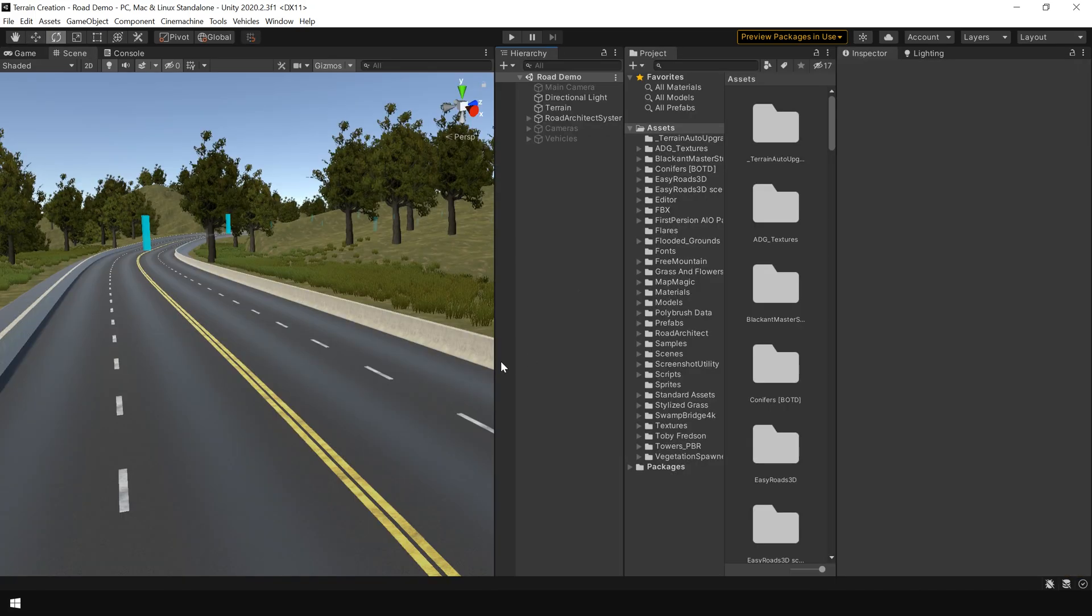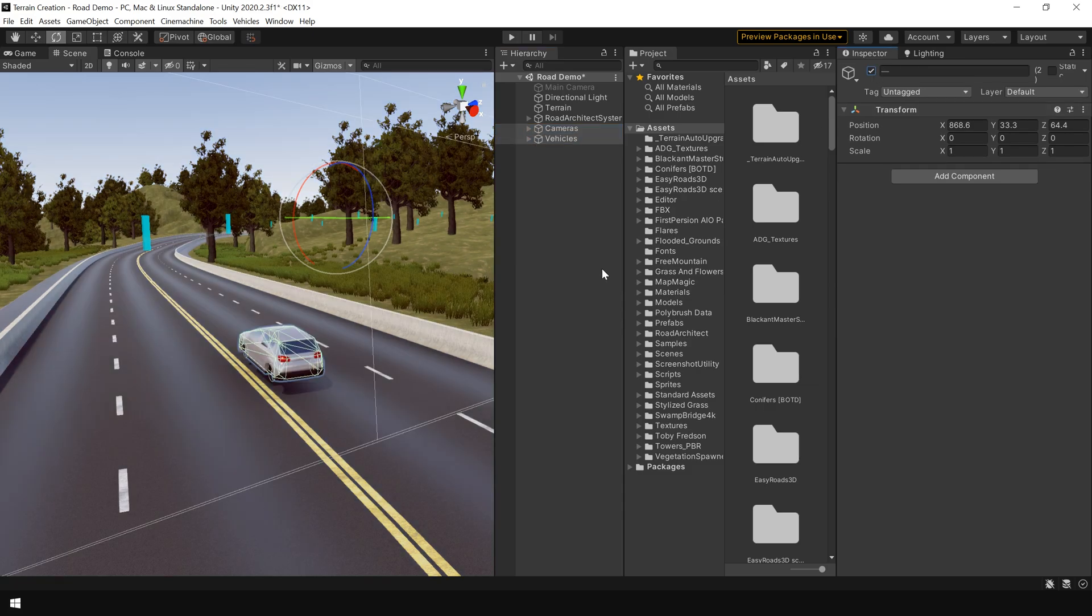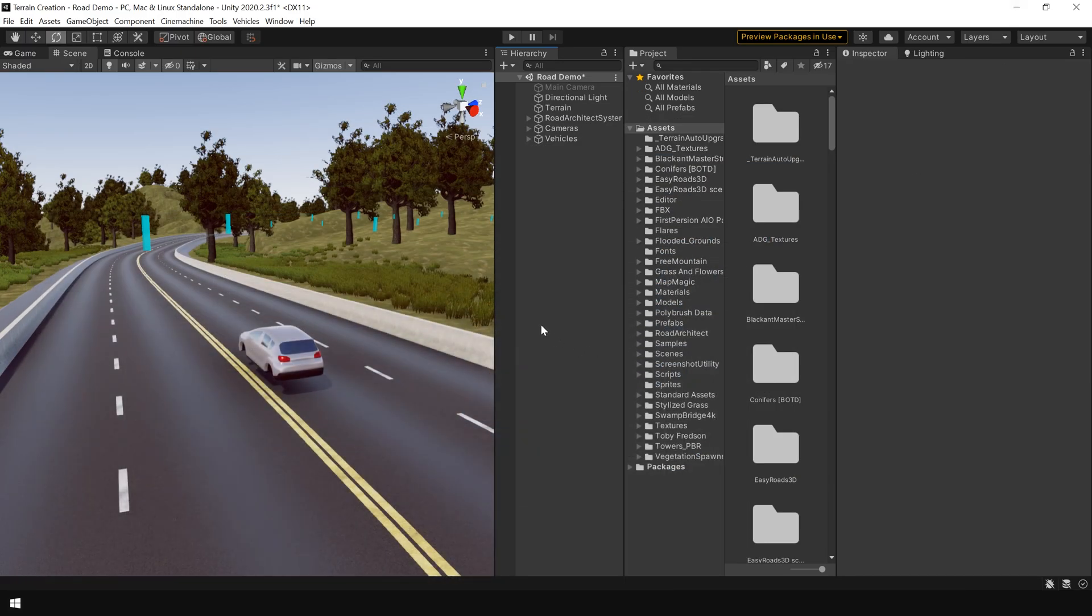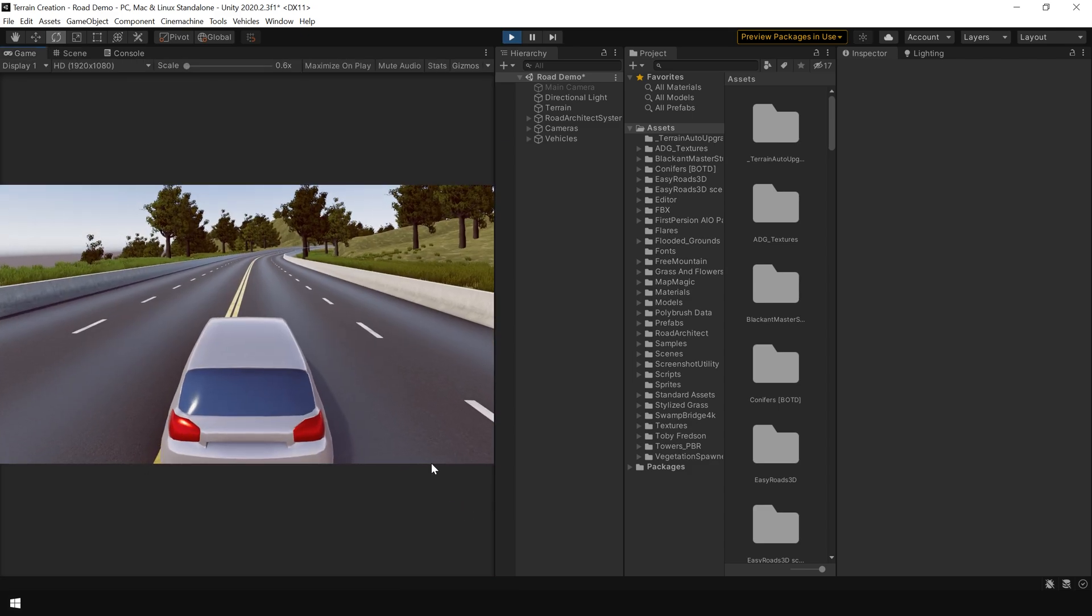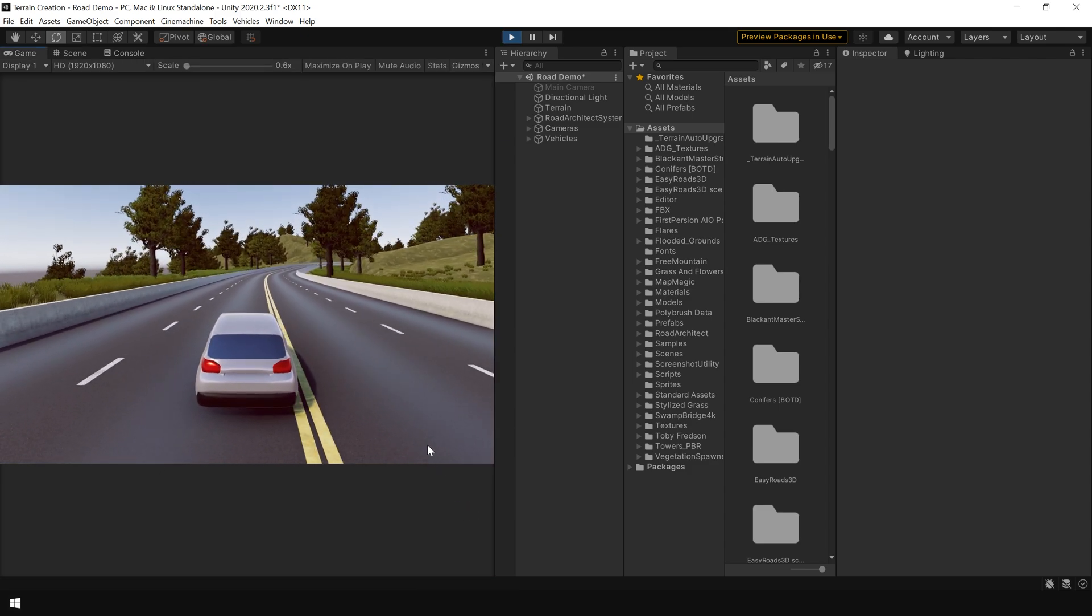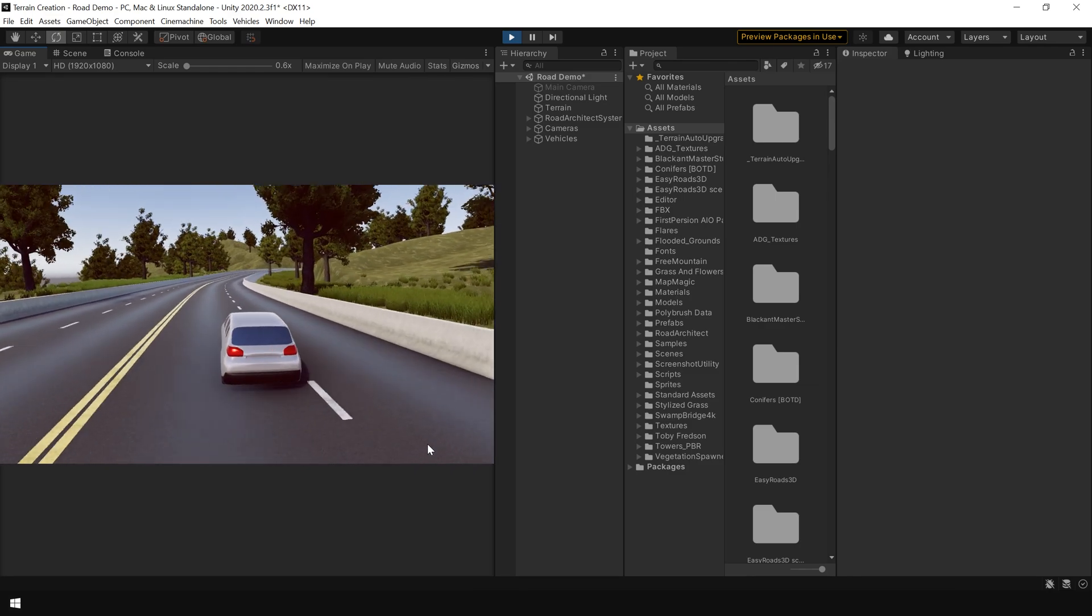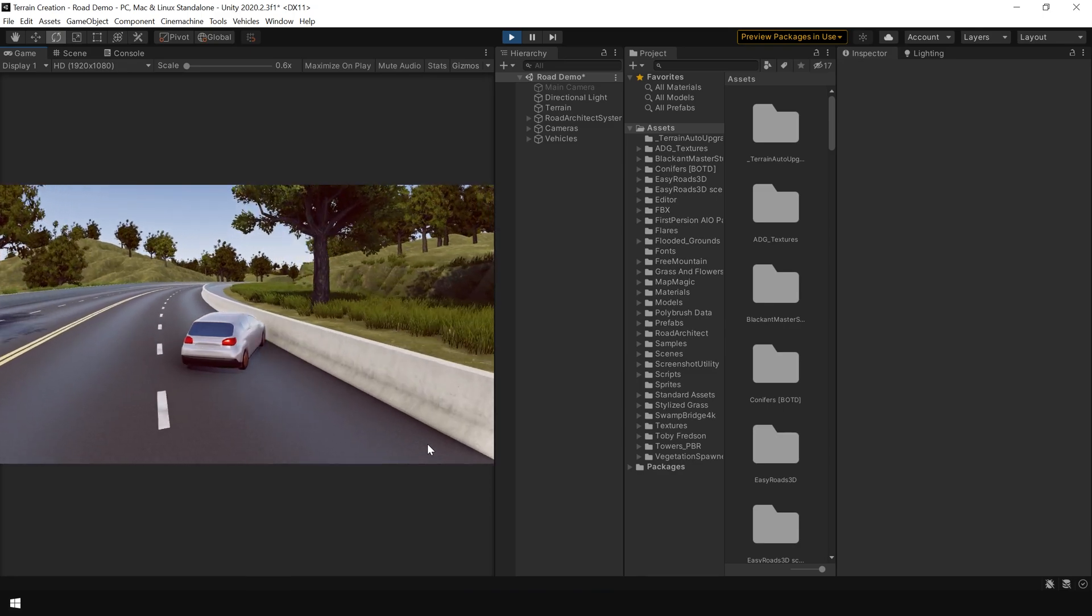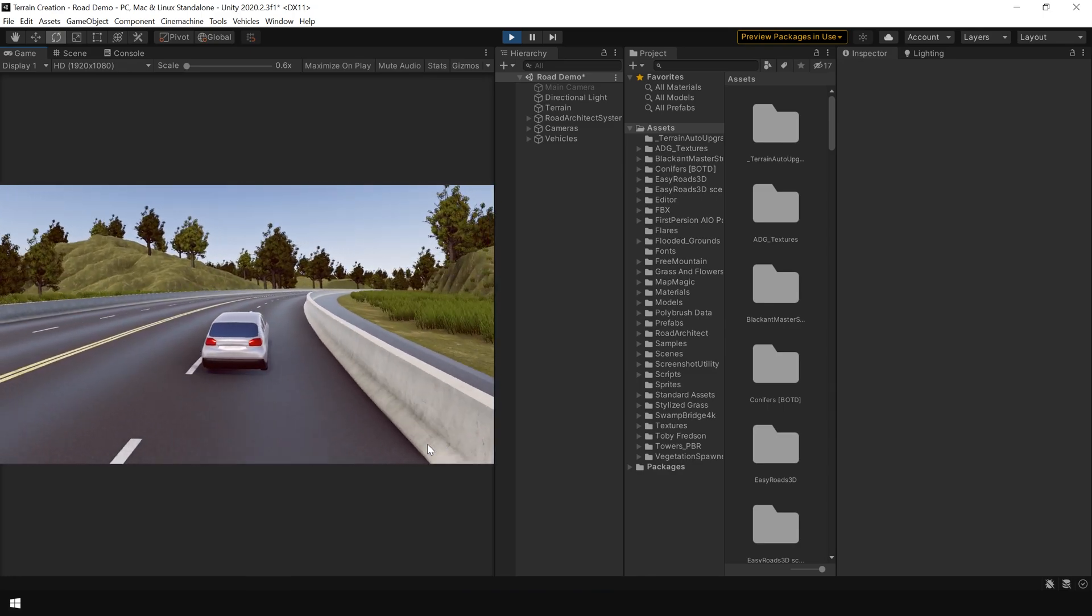It is time to test our road system. I have imported this camera and vehicle from Unity's vehicle tool package. A link is given in the description to download this package. And let's try how this works. And as you can see our road system is working perfectly fine. The collider on the railings are also working.